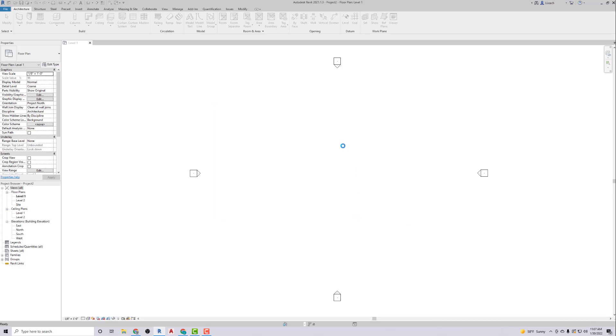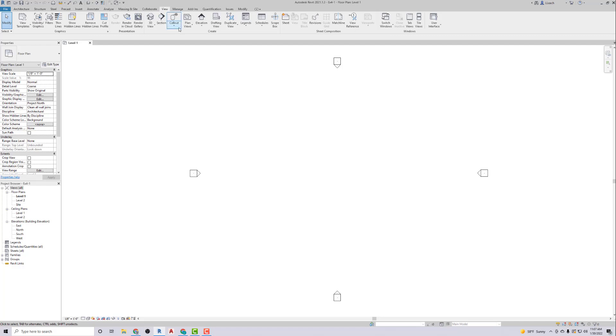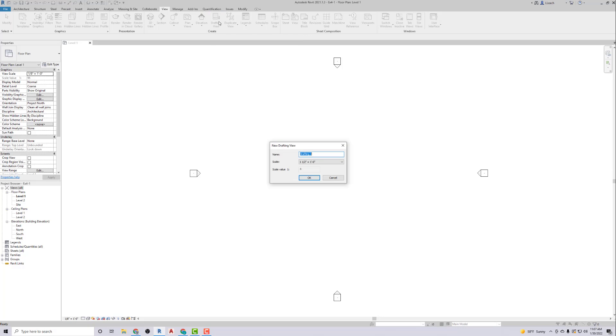Then it says create a new drafting view named bookcase from the View tab. So I'm going to go up to the View tab and look for Drafting View, which is here in the Create panel. I'm going to name this Bookcase and hit okay.